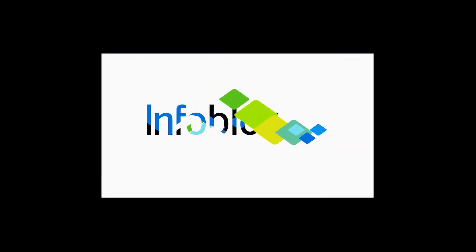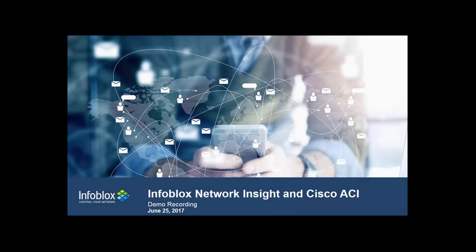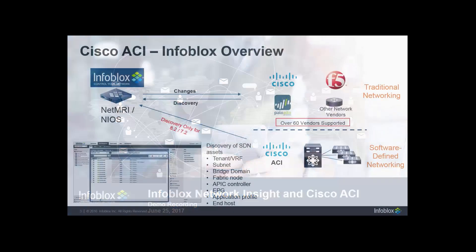This is a demo recording of Infoblox Network Insight integration with Cisco ACI. This is coming with the Network Insight release 8.2.